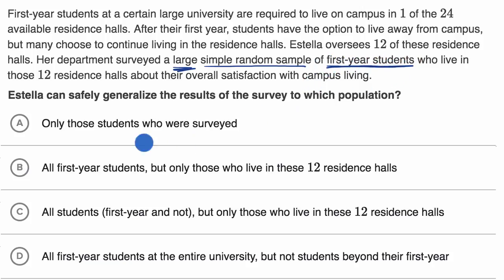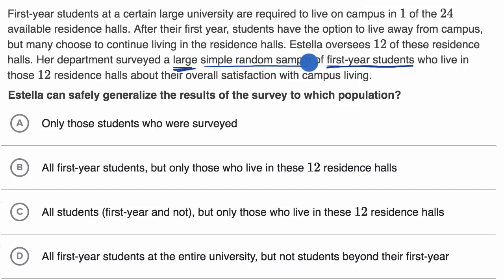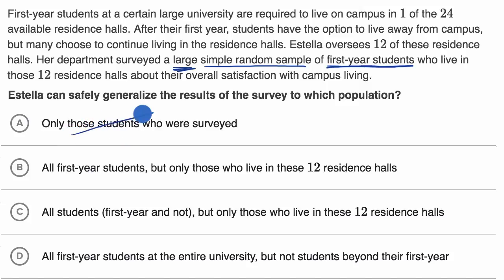So let's see — choice A is only those students who were surveyed. Well, no. This was a simple, random sample and it was a large sample, so it's meant to be indicative of all first year students. You can generalize more than just making statements about just the students who were surveyed.